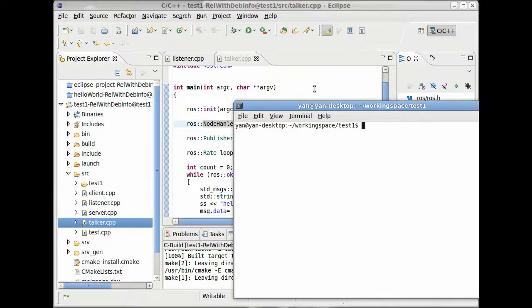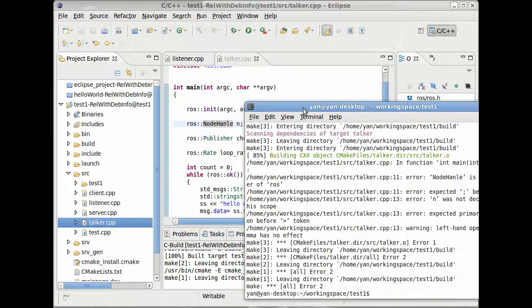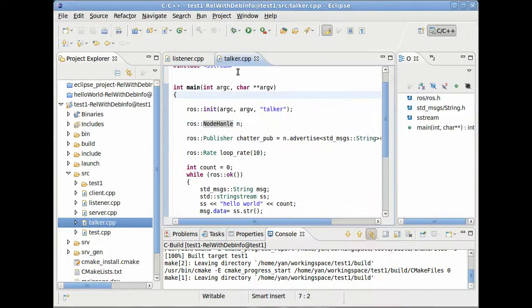So let's have a look what happens if we start to compile our two nodes now. Type make in your terminal window. And let's have a look what happens. Yes, we get two errors. I wanted to show you what happens if you do something wrong.